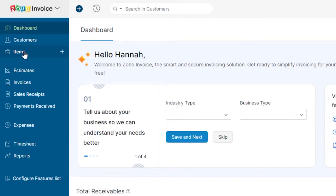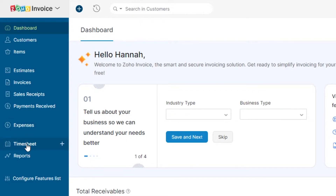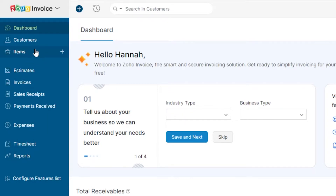We also get different dashboards for each of the different tools, such as items — where I can create a new item — then we have customers, estimates, invoices, sales receipts, payment received, and expenses. We also get our own timesheet and reports option with Zoho.